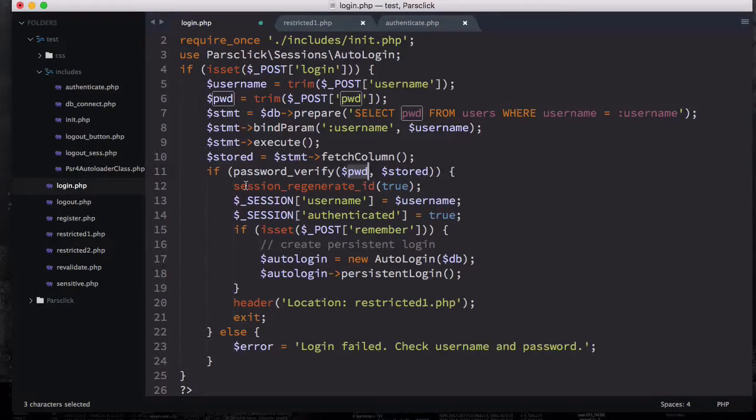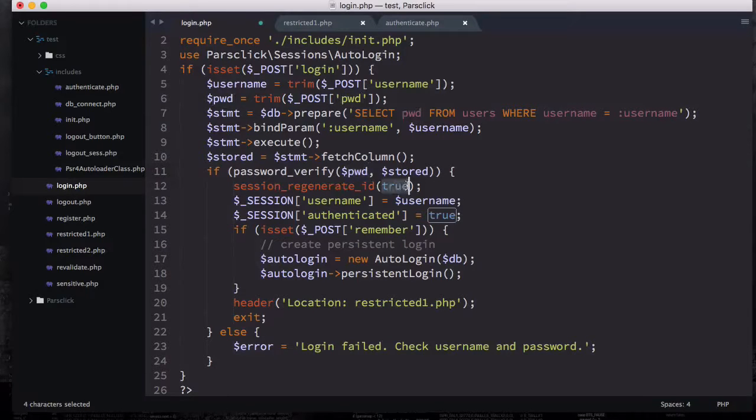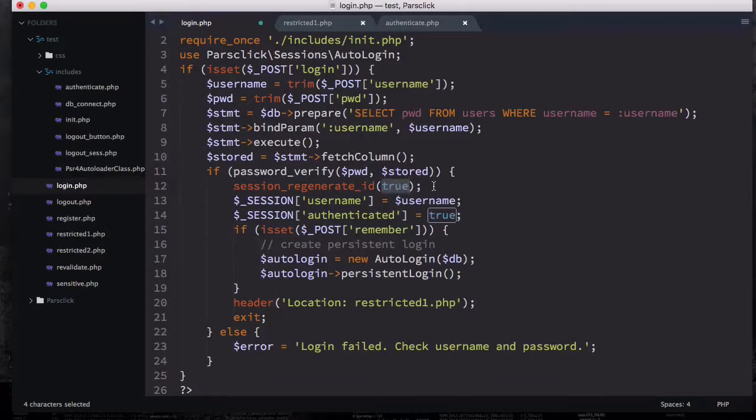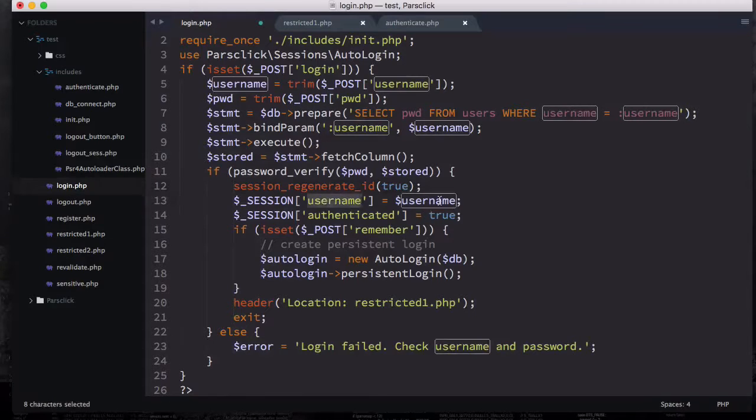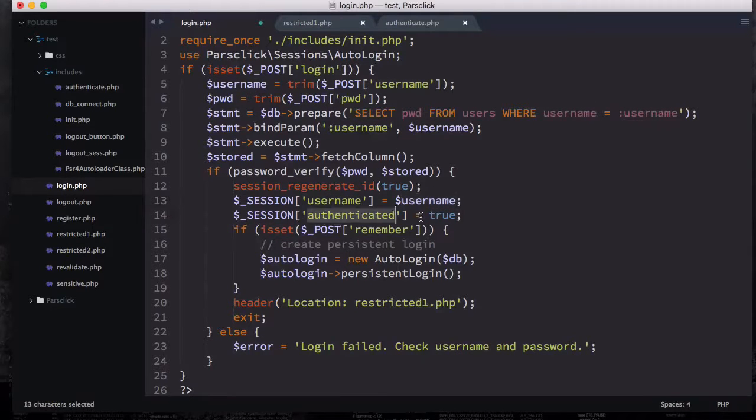Then we're going to generate a new session ID and make it true, so this true immediately deletes the session stored in the database. Then we're going to have two sessions, first is going to be username to use the username as well as authenticated which is going to be true.